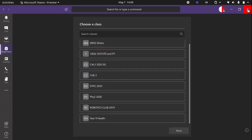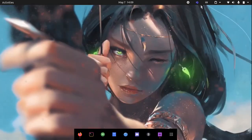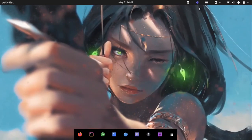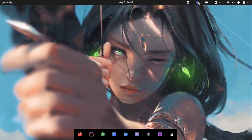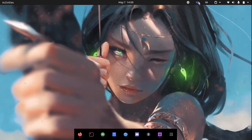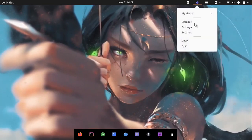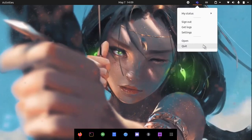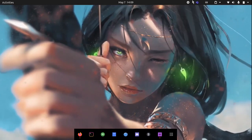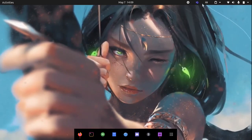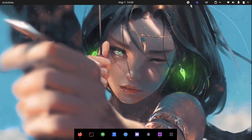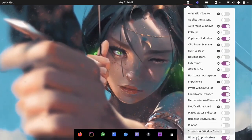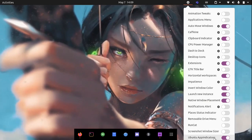When you close it, it doesn't close fully. It closes to the tray, so if you really want to quit, you have to click this icon up here and click on Quit.